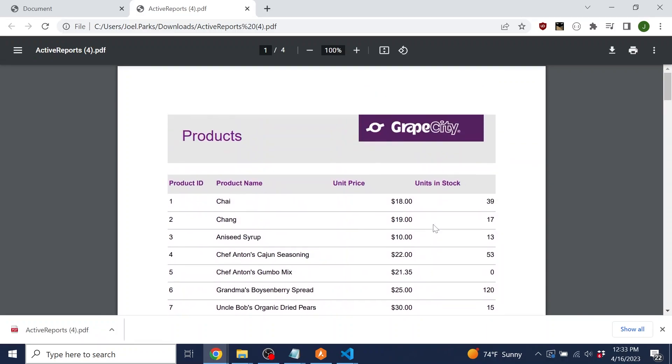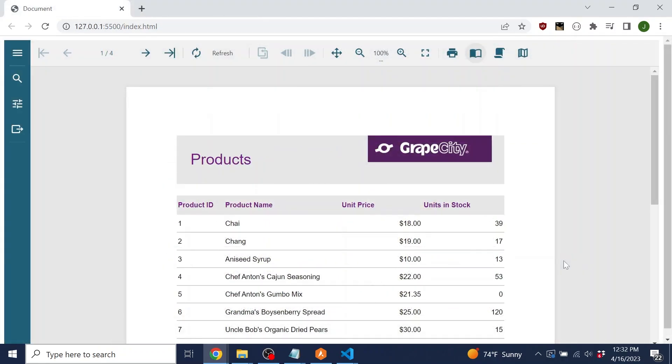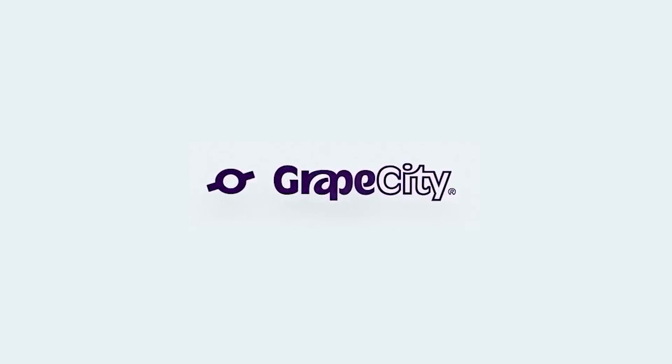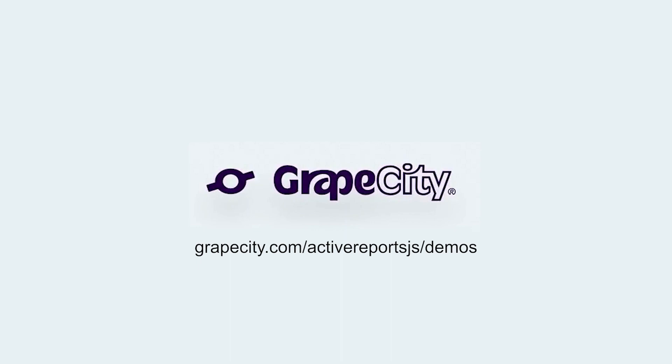The ActiveReports.js Report Viewer makes it easy for you to add reporting to your web application and easy for your users to view and export their reports. To learn more about ActiveReports.js, check out our demos at GrapesCity.com/ActiveReports.js/demos.